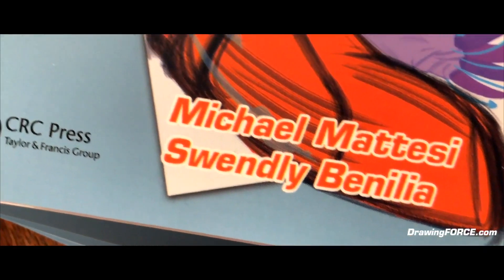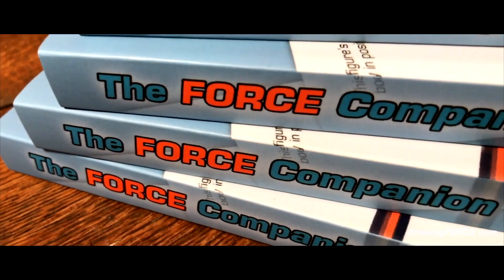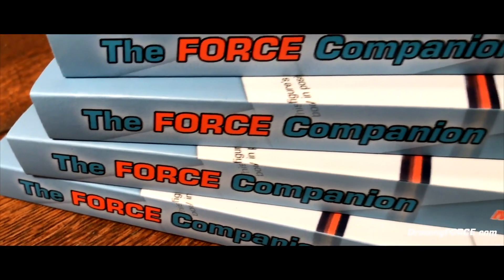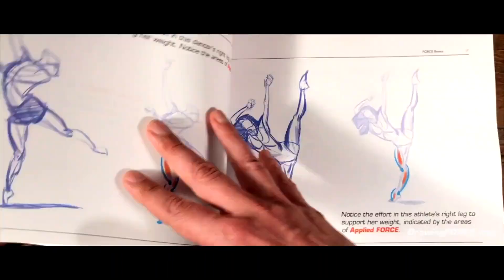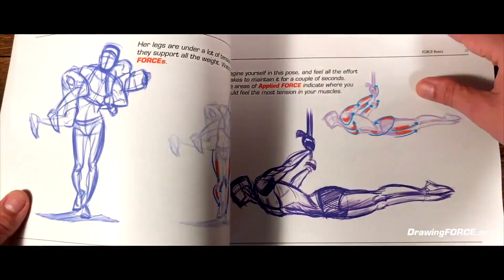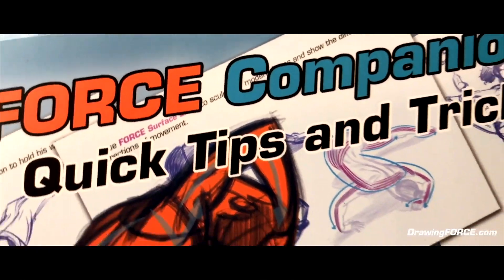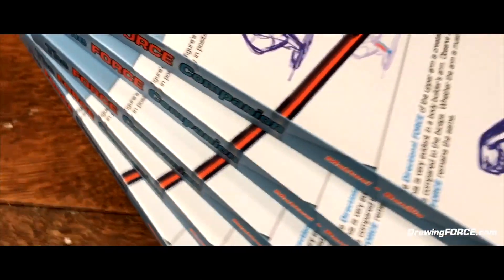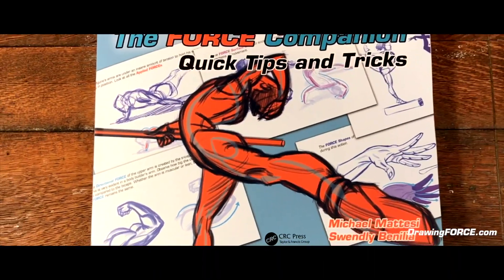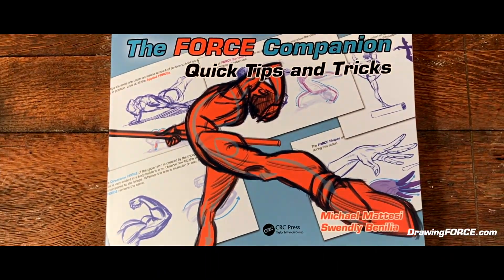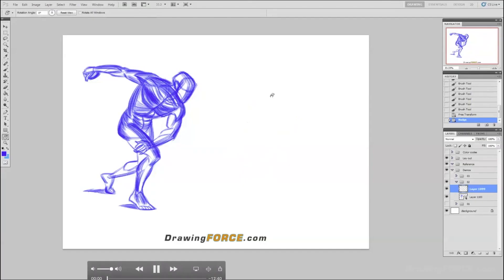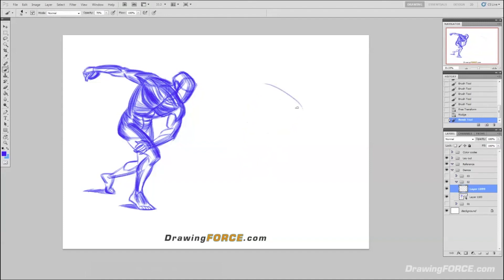Welcome back everyone. Here we are looking at a drawing from chapter two of the Force Companion book, which focuses on taking force and bringing it into structure space and form.